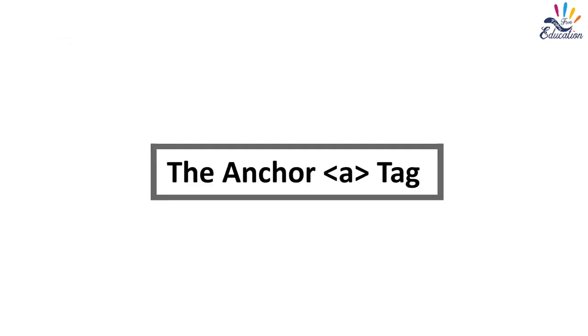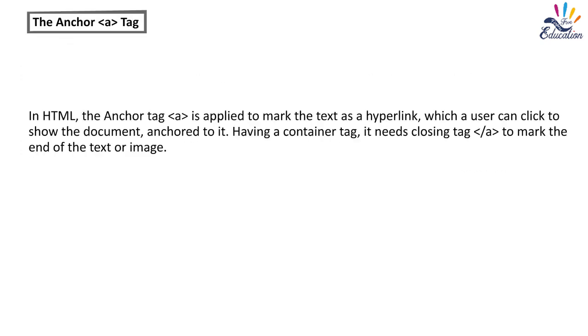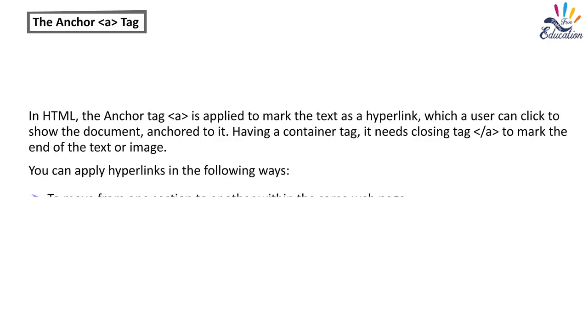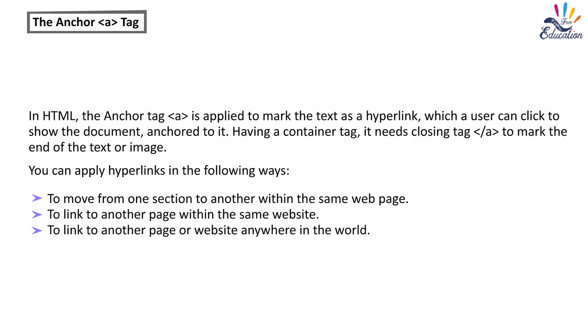The anchor A tag. In HTML, the anchor A is applied to mark the text as a hyperlink, which a user can click to show the document anchored to it. Having a container tag, it needs closing tag to mark the end of the text or image. You can apply hyperlinks in the following ways: To move from one section to another within the same web page, to link to another page within the same website, to link to another page or website anywhere in the world.